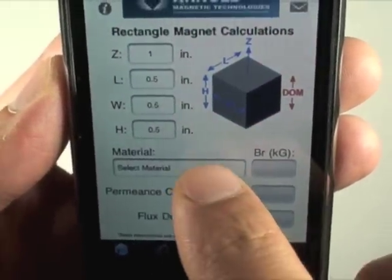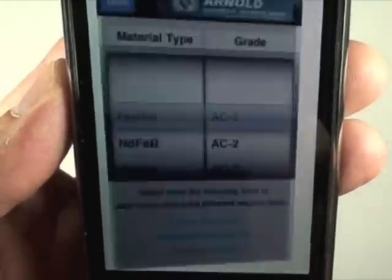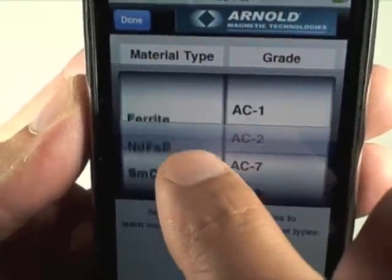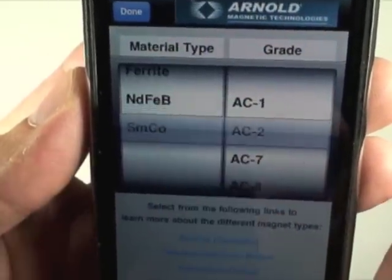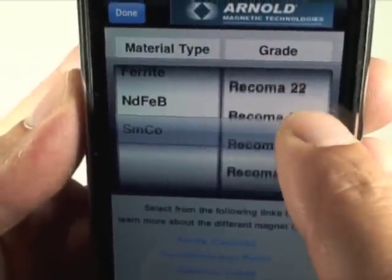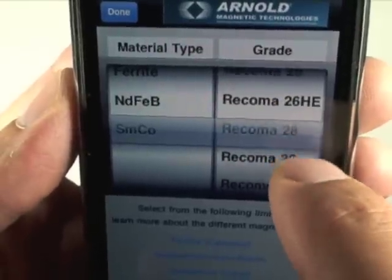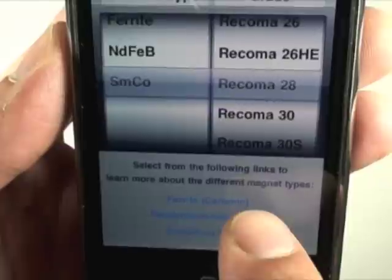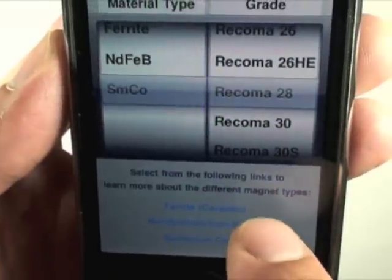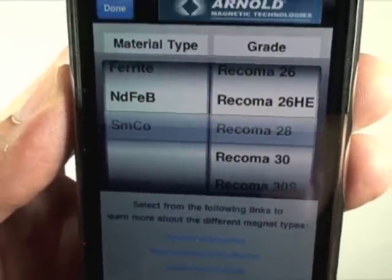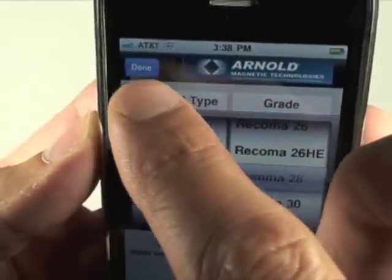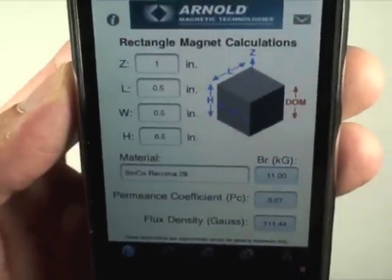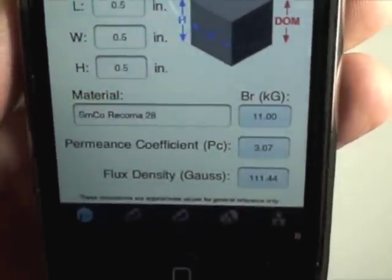Next we have to select the material. There are material types and grades for each material type. We're going to select Samarium Cobalt, and for this one, Recoma 28. Down below you can hit any one of the three links to learn more about the different material types. Going to hit done.